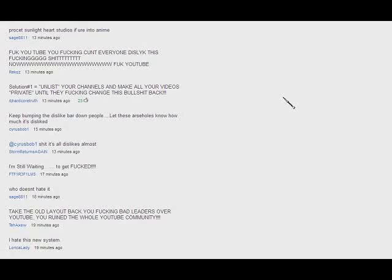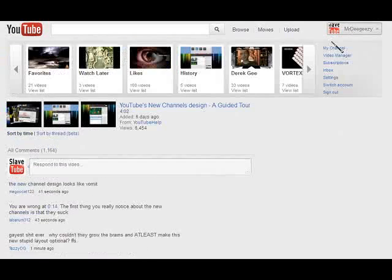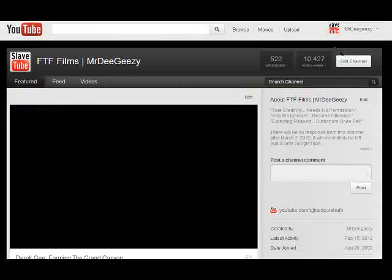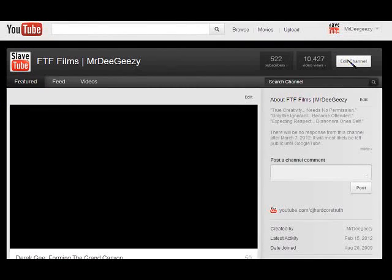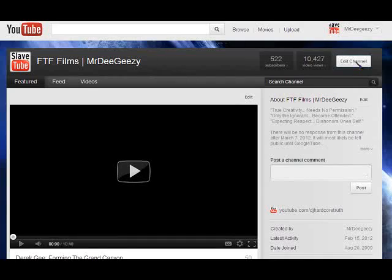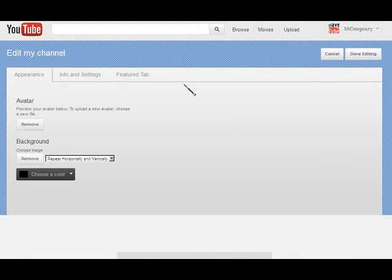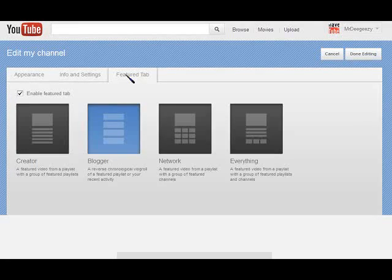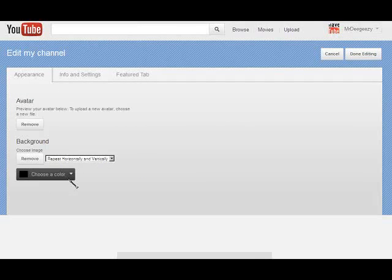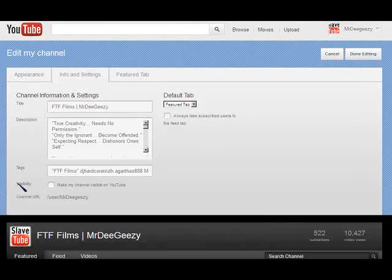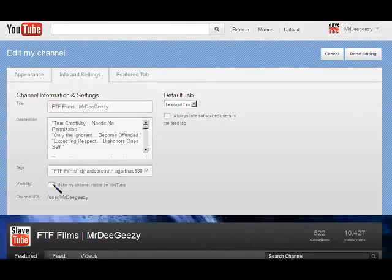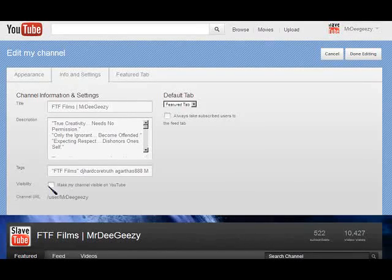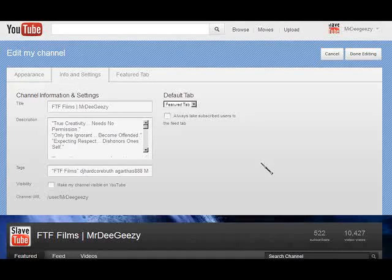Really, four simple little clicks, it's not that complicated. You come here to this new shitty design, you go to edit channel, you go over here to featured tab. No, info and settings. You uncheck the visibility box right here, make channel visible on YouTube. Uncheck this box, click done.